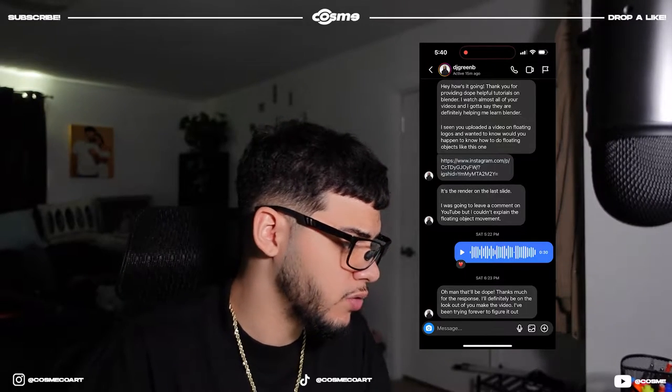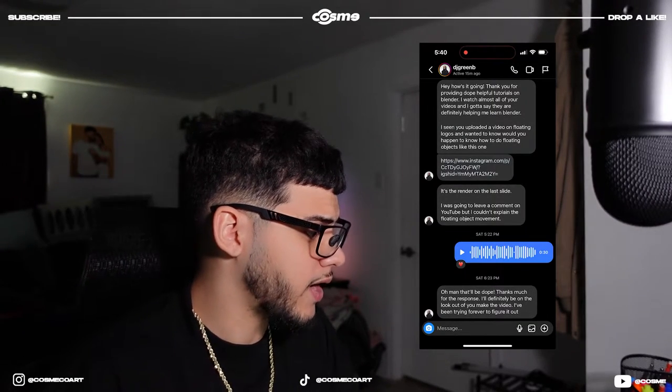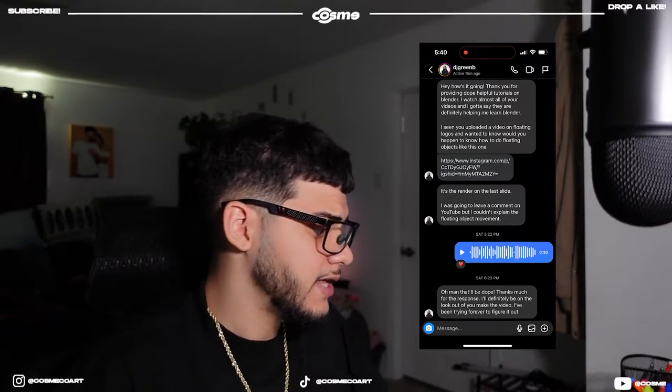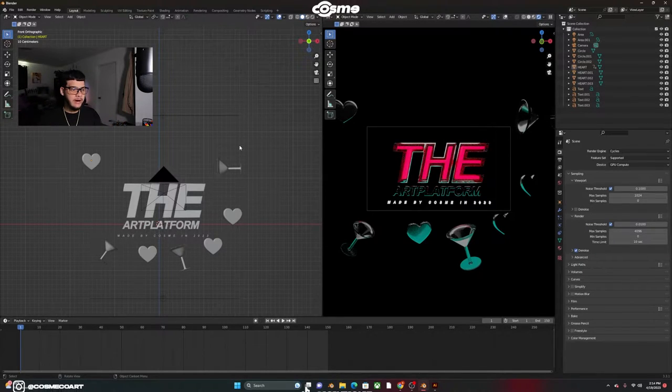I seen you uploaded a video on floating logos and wanted to know would you happen to know how to do floating objects like this one. So he sent me a link, when I clicked on the link he also said to go to the last flyer and it's basically just a regular 2D flyer with objects floating through it, very easy and simple to do. Let's get to it.